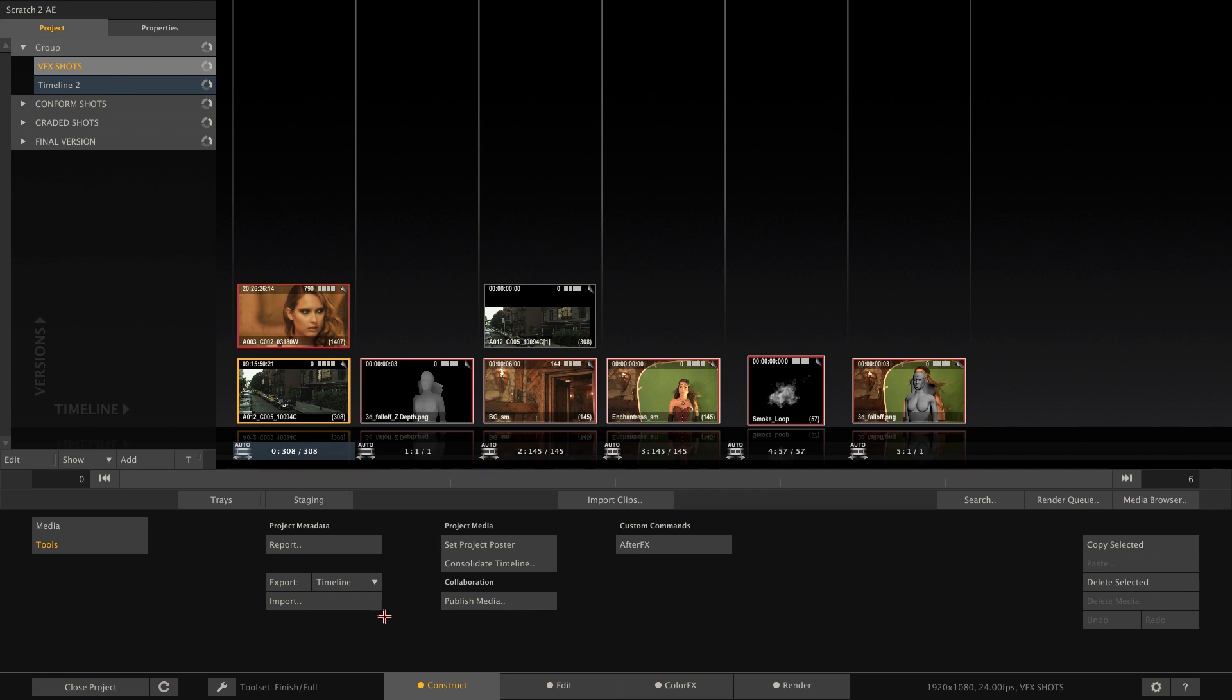Scratch to After Effects comes with a UI script that creates an extra panel in After Effects. Through this panel you automatically render the active comp and send the results into the Scratch tray in one click.